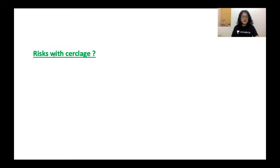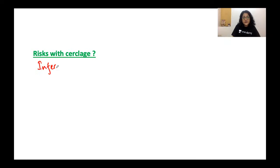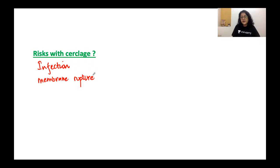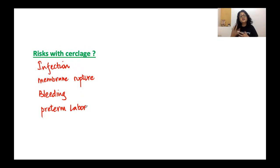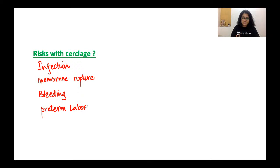Cerclage is not done for all women — it is done in special indications only, because there are many risks. Tying a suture around the cervix introduces a foreign material, creating risks of infection, membrane rupture, and bleeding after placement. The suture can also trigger preterm labor — so on one hand we place it to prevent preterm labor, but it can itself cause preterm labor if infection supervenes or membranes rupture.